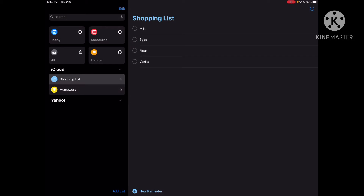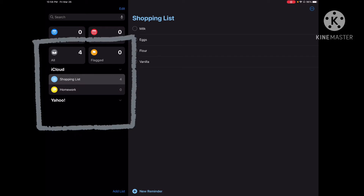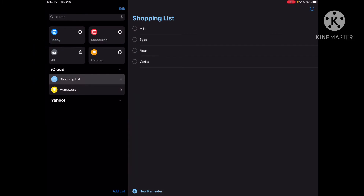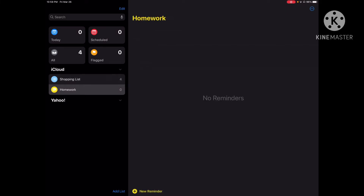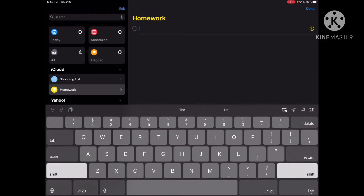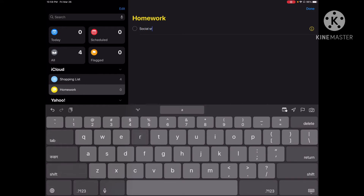Now your reminders list has been created. On the left, you can click on whichever list you want to add a reminder to. I have two lists — my shopping list or my homework list. On my homework list, if I want to create a reminder, you can click on the 'New Reminder' button at the bottom of your screen. I'll type in any item I want — let's say 'social studies homework'.